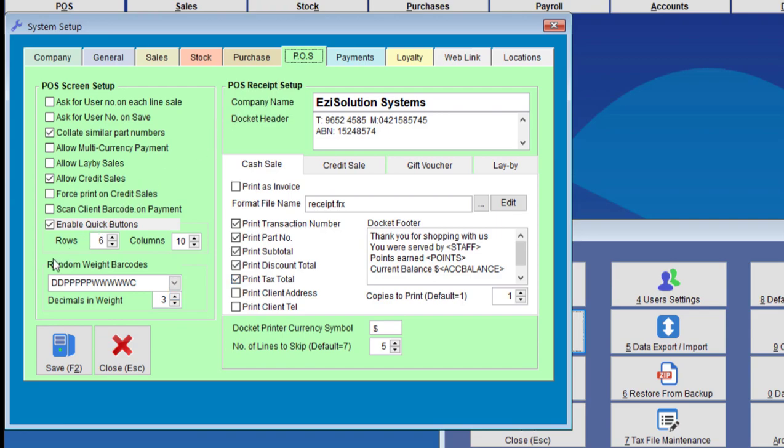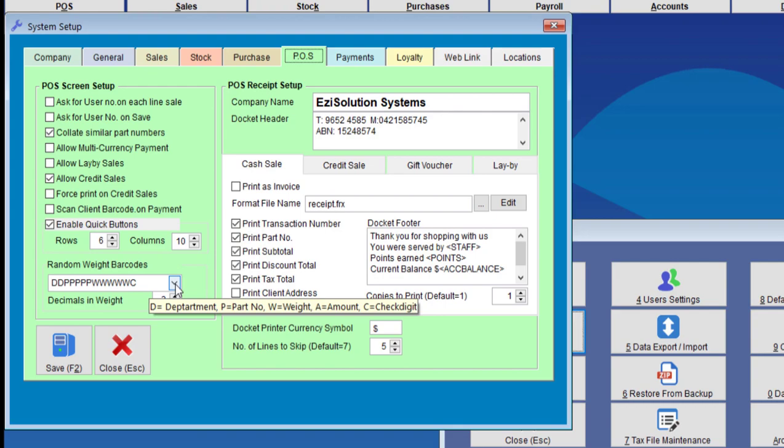And here you can see Random Weight Barcodes. So for Random Weight Barcodes, there are five fields: Department, Part Number, Weight, Amount, and Check Digit.